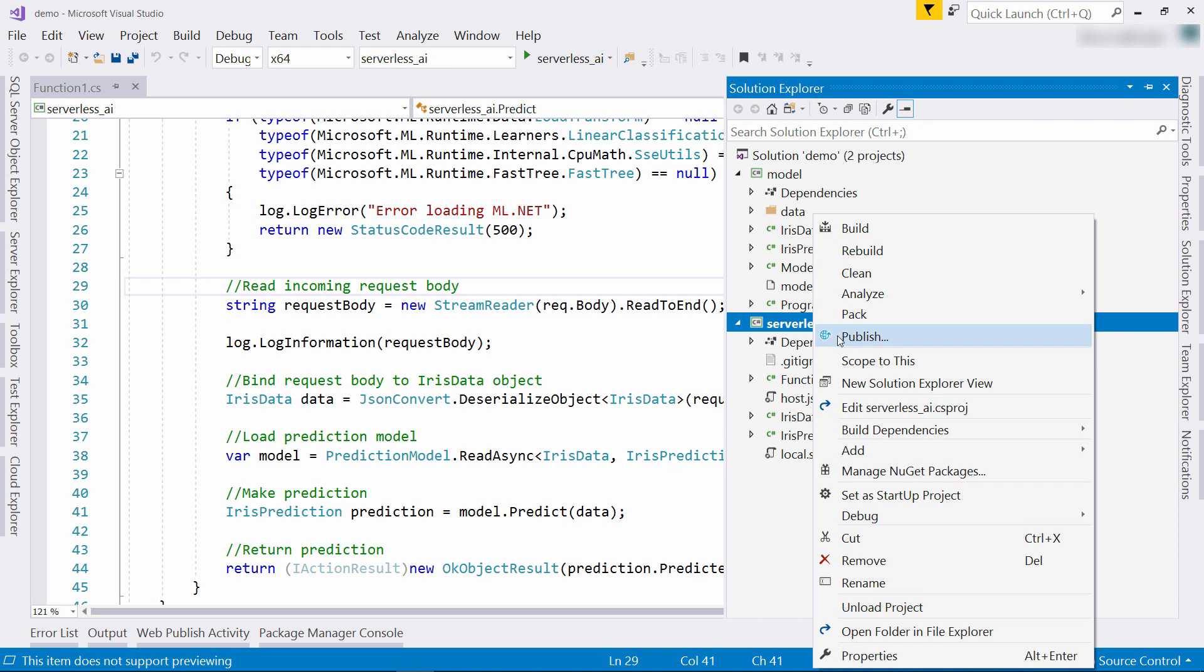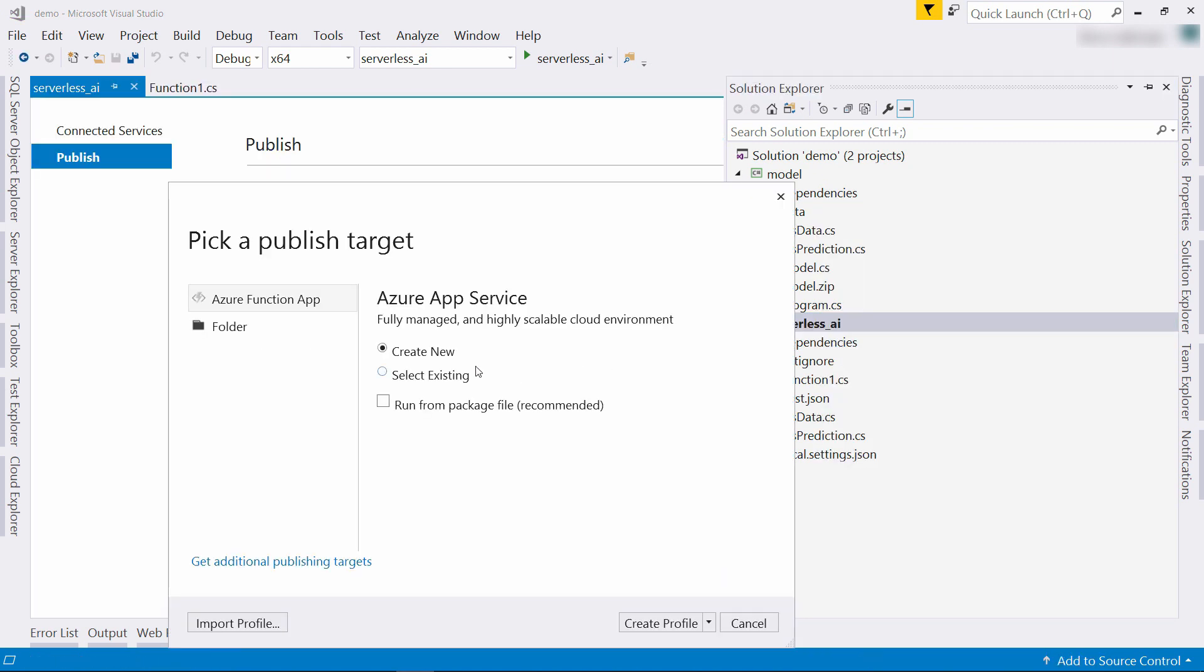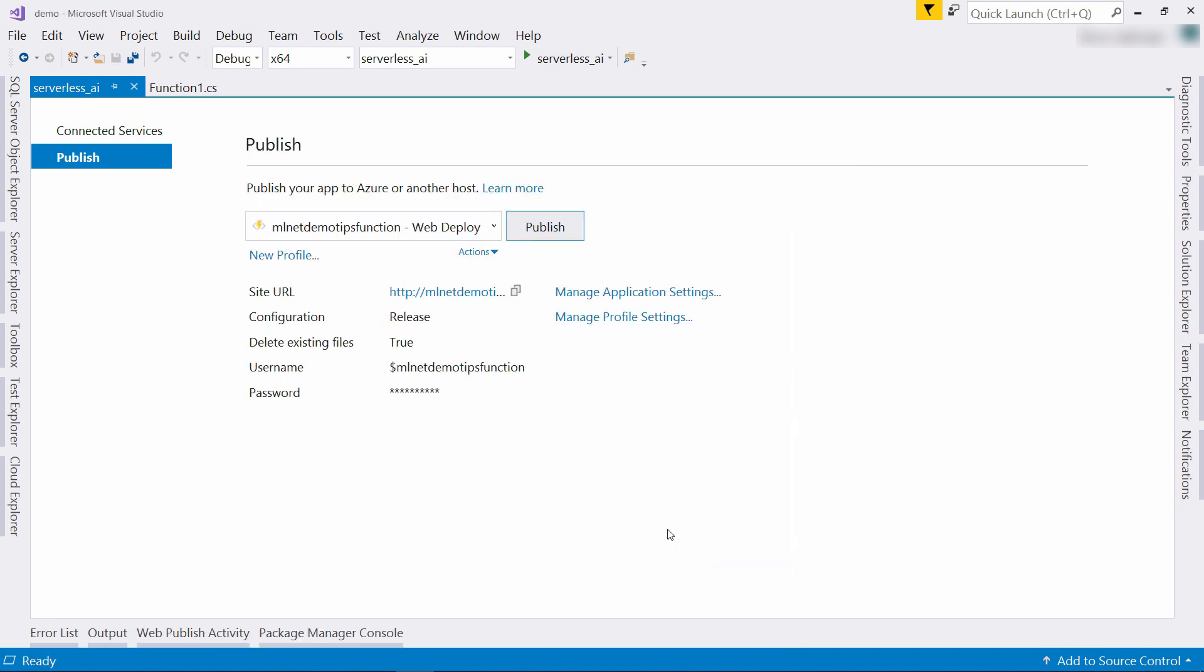From here, I can right-click and click Publish to push it to Azure. Pick an existing function, this one, and publish, and there it goes. I'll skip to when it's done.